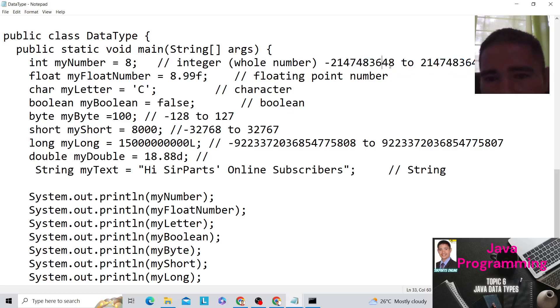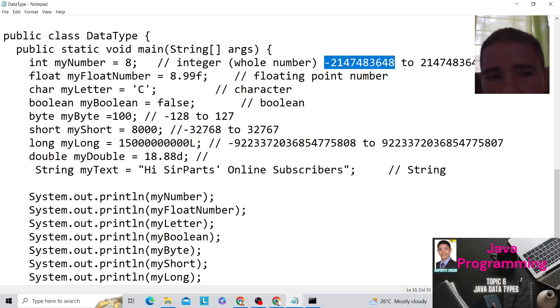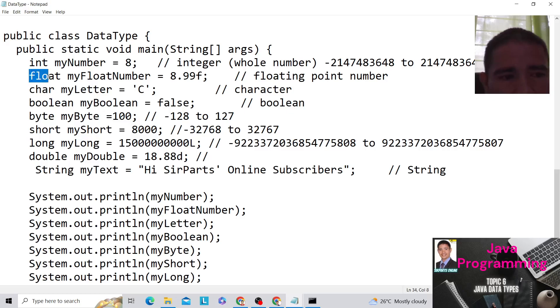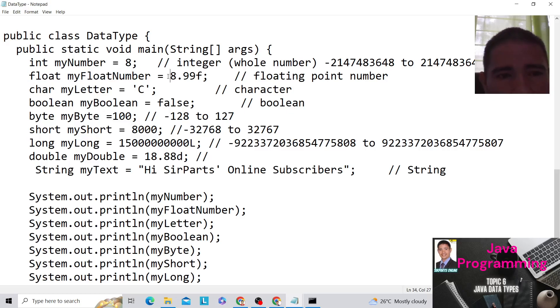Then the next data type, which is float. So the name is myFloatNumber. And this is the value, 8.99f. So that's a floating point number.